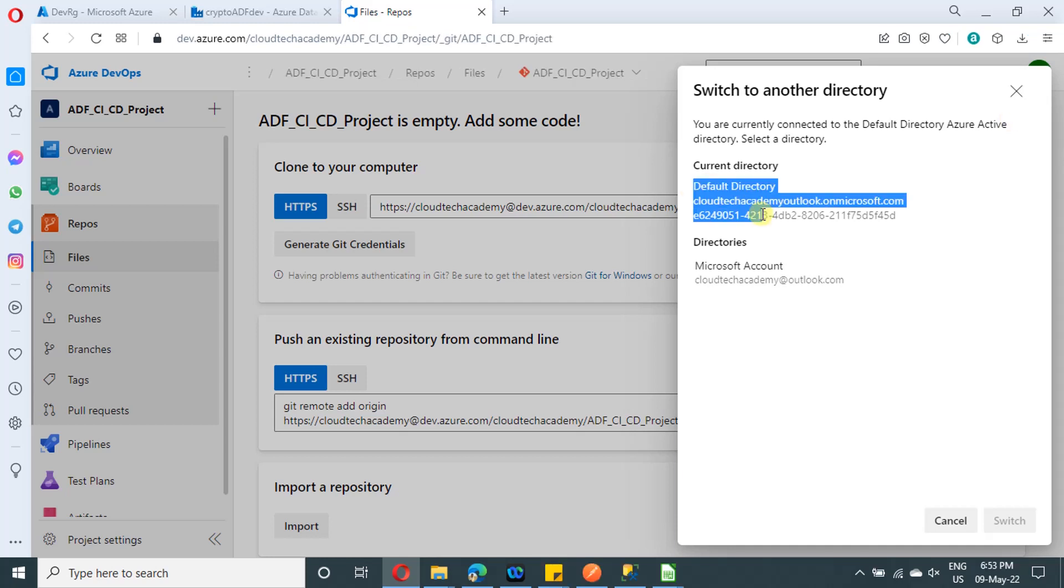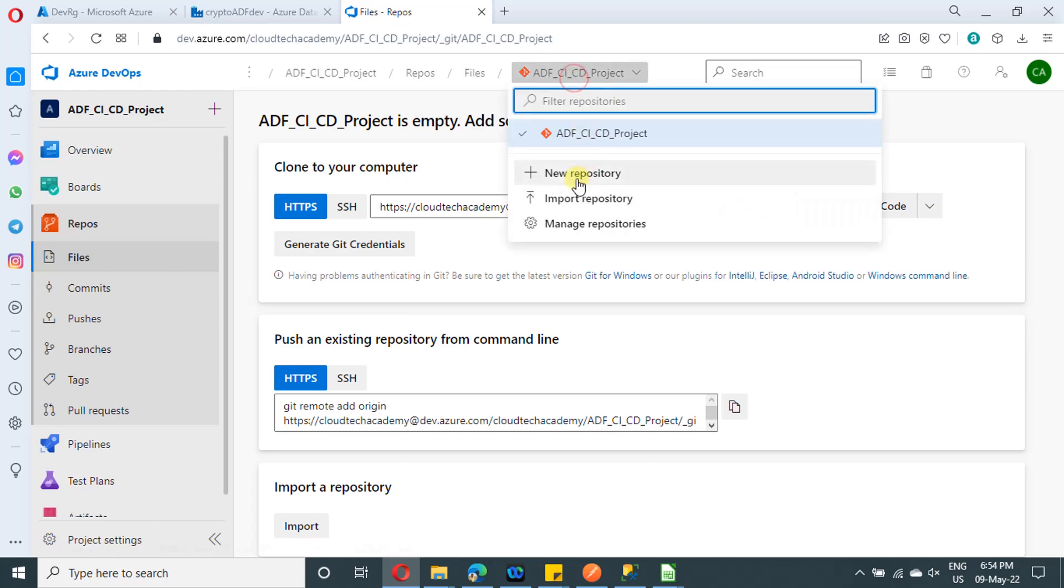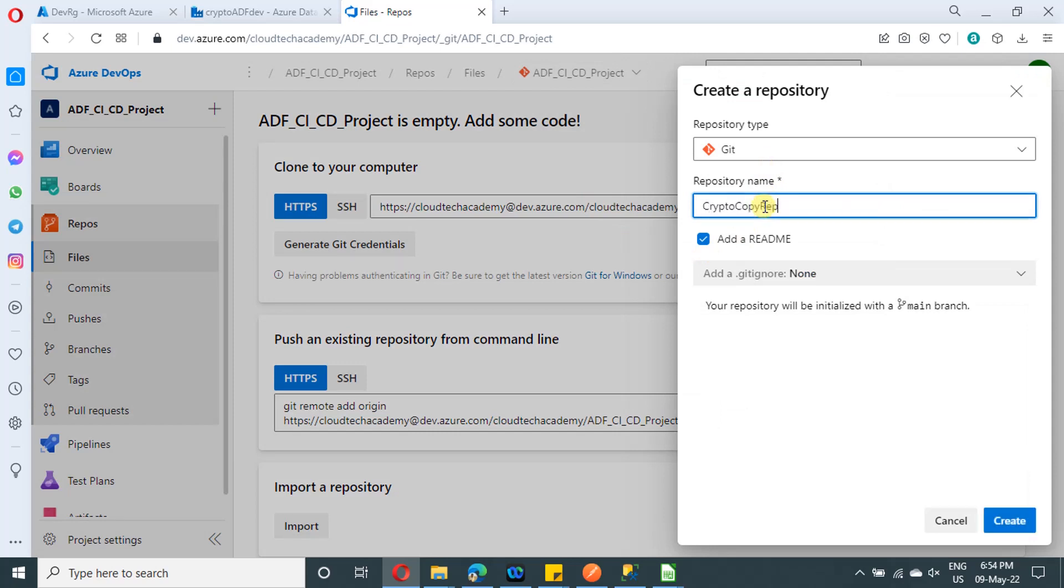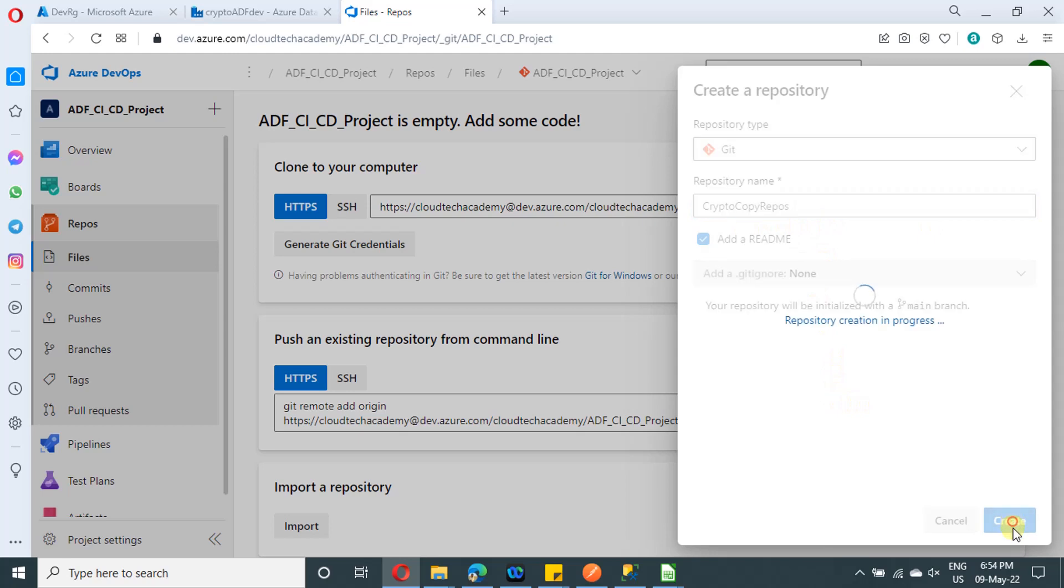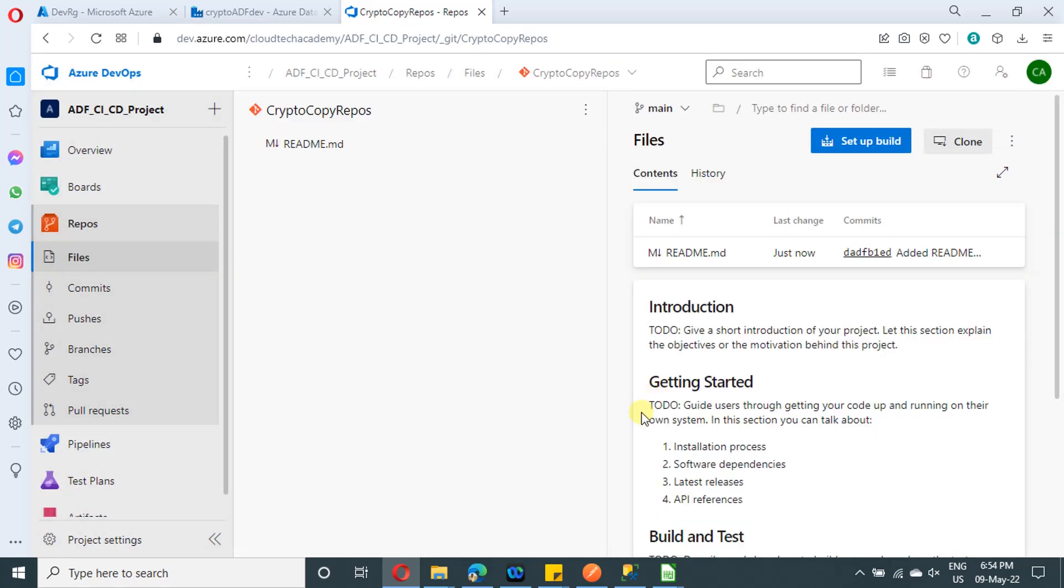Since all looks good, now let us proceed to create a new repository so that we can use it in our ADF. In order to create a new repository, just click on this and click on new repository. So for new repository, just provide the name over here. I am providing ADFCICD repos. And just click on create.